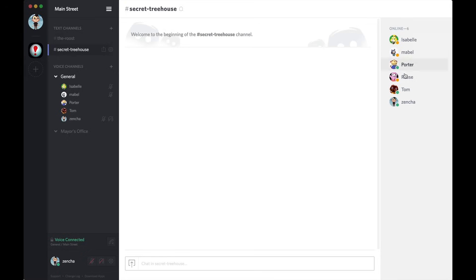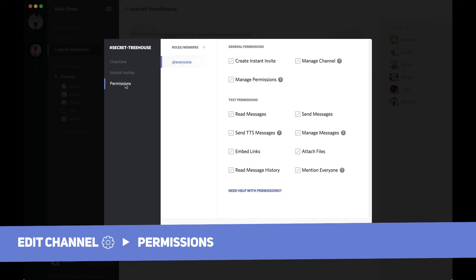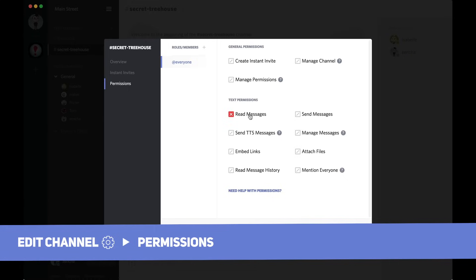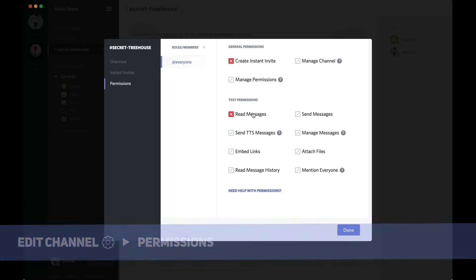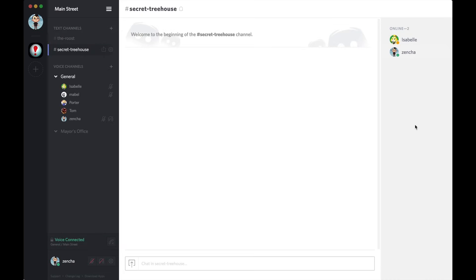And you can see on the right side, everybody's in here. Everybody has access to it. Click the cog, go to permissions on the left side. And I want to address the @everyone roles. I'm going to deny @everyone read and create instant invite. You can see by denying read messages, it removes people from this channel.